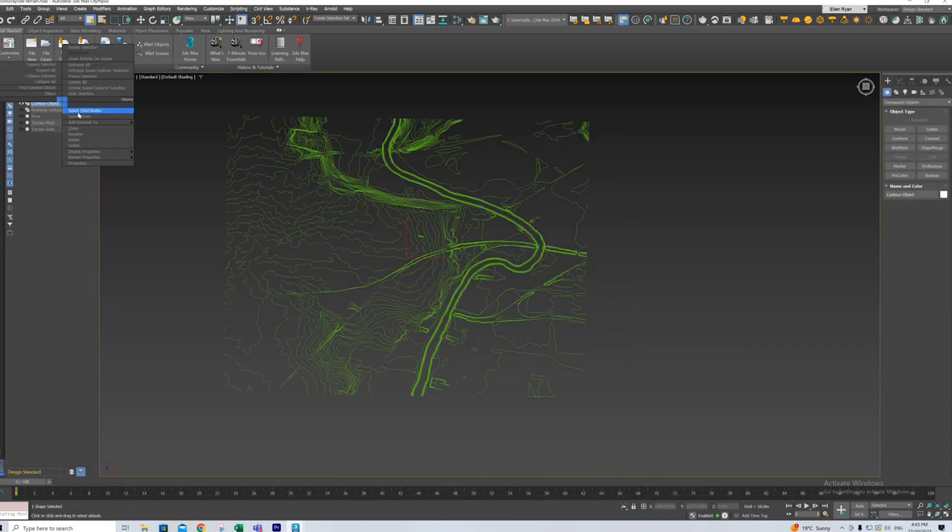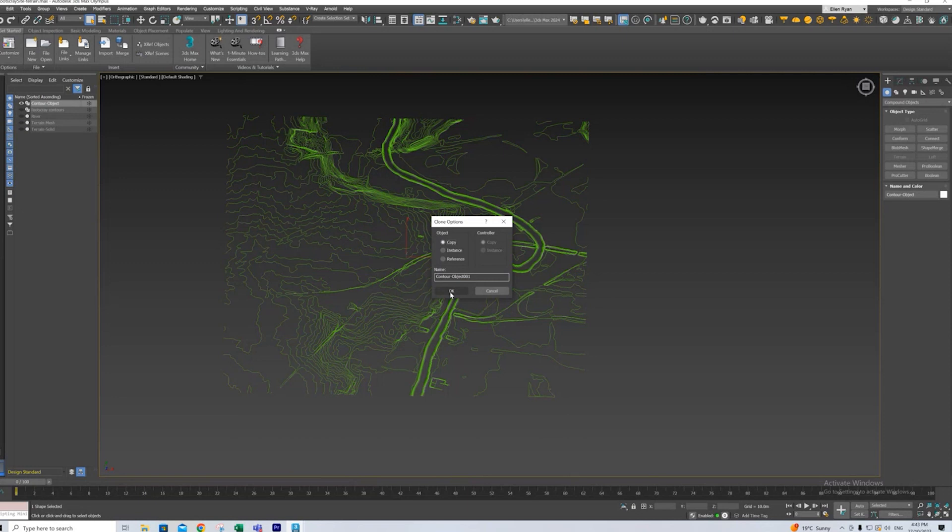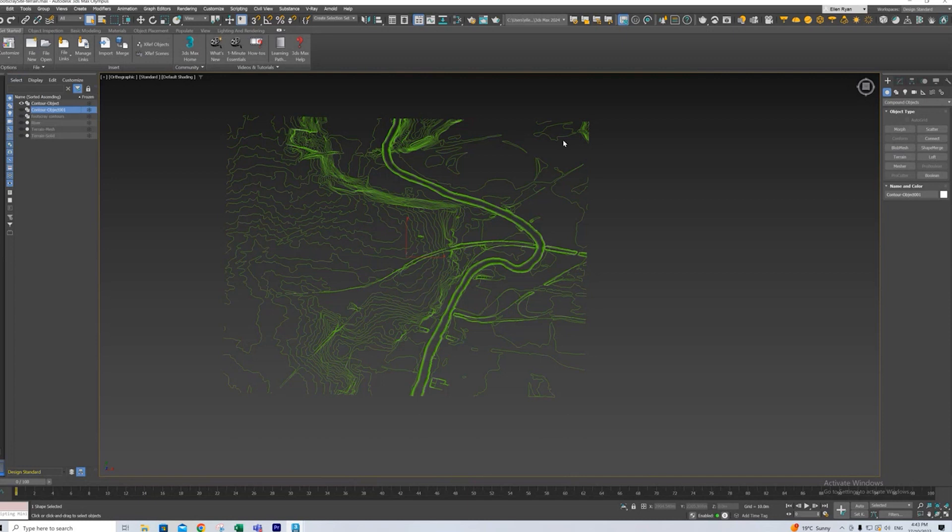And I know that this is accurate because we fixed it up in episode 3. So before we create our terrain, we want to clone our layer because how we turn it into a terrain will turn all our lines into a mesh and not give us the lines. So if we just copy this and hide that layer, then we have a copy that we can refer back to later.